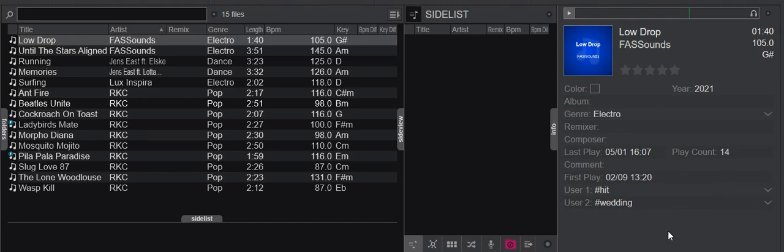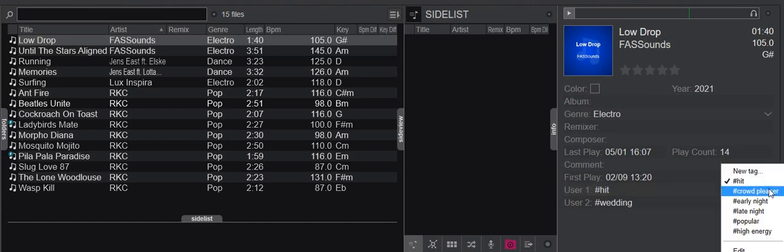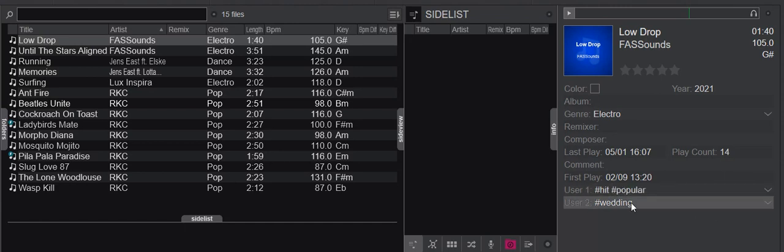Now I've tagged them, but maybe 'hit' is not enough — maybe I also want to tag it with 'popular,' so you can put in more than one tag if you want to. Now they're tagged, so what can I do then?